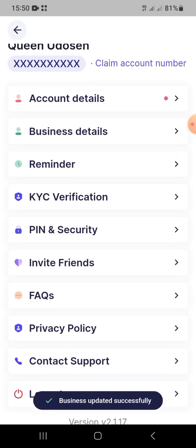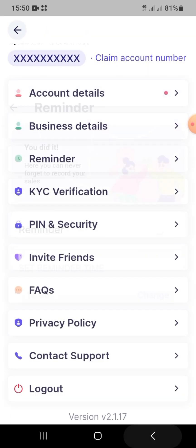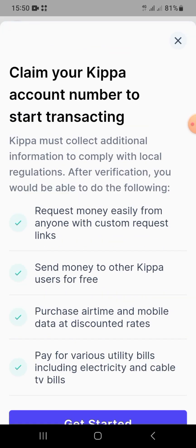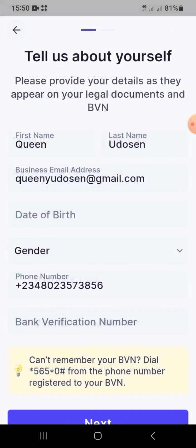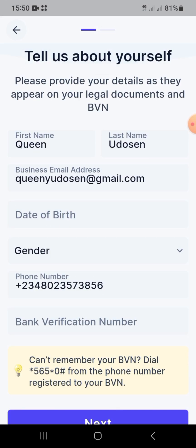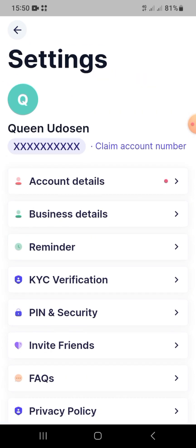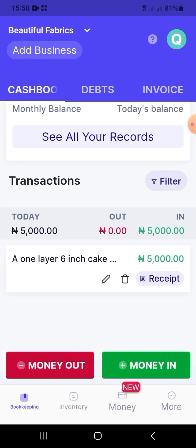If you're registered with the CAC, you can toggle that button from grey to green and add your CAC registration number; otherwise, skip it. The reminder time is really important — I use it in my real Keeper account. Set it to remind you to upload all your daily sales, whether that's at 7 PM, 10 PM, or early in the morning.